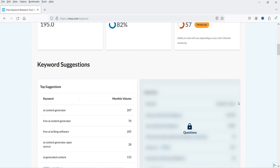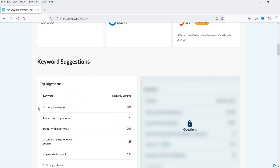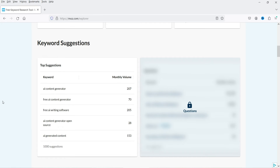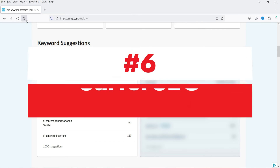The Moz tool shows this keyword has a volume of only 195, and the keyword difficulty shows moderate. You will also get keyword suggestions along with monthly volume. Notice that all these tools are not giving you exactly the same data — the volume shows differently across different tools, so you cannot rely on a single keyword research tool.